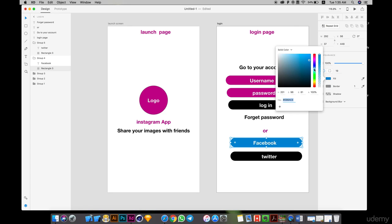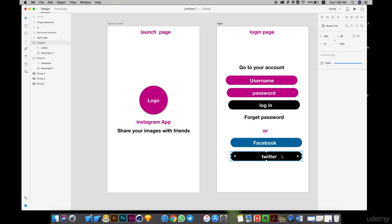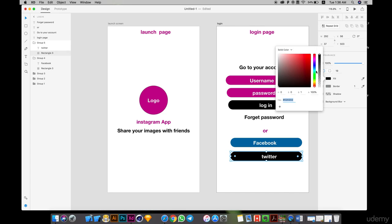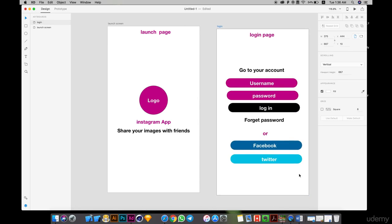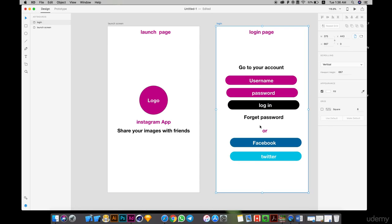Okay, I think this is good for the Facebook color. Now Twitter — it's the second social option. And also, this is the login flow: go to your account with username and password. But if I don't have an account yet, we need another option.